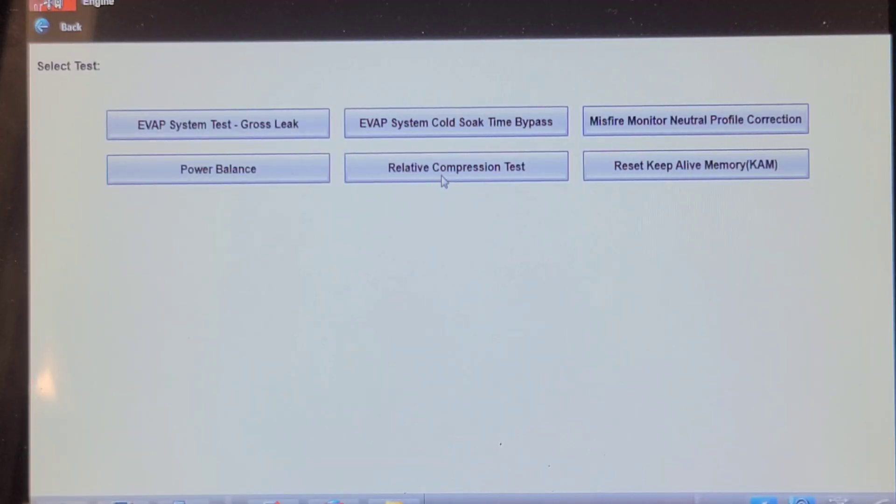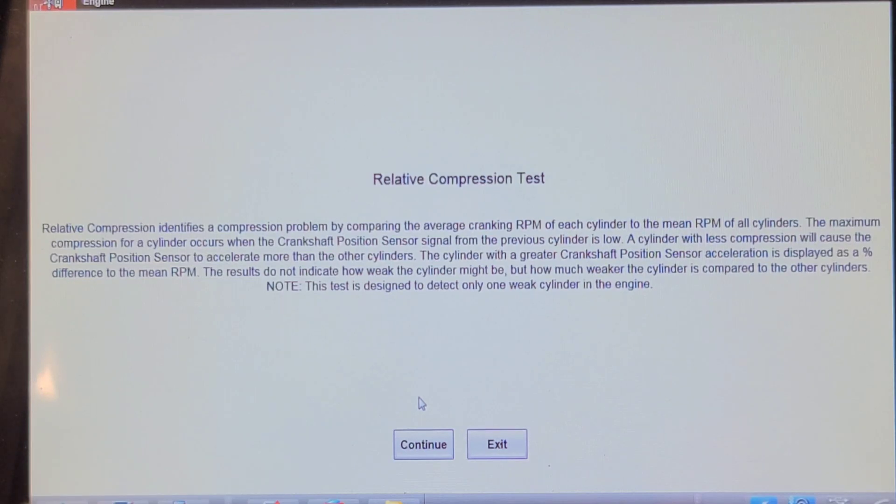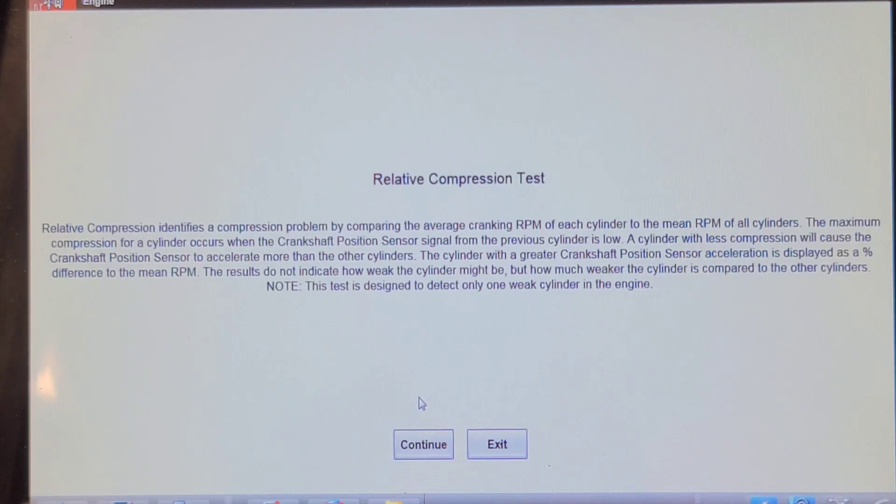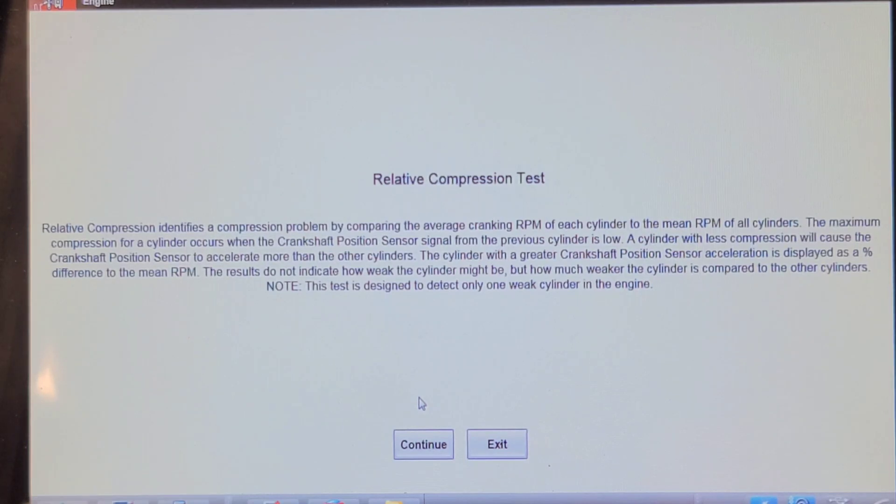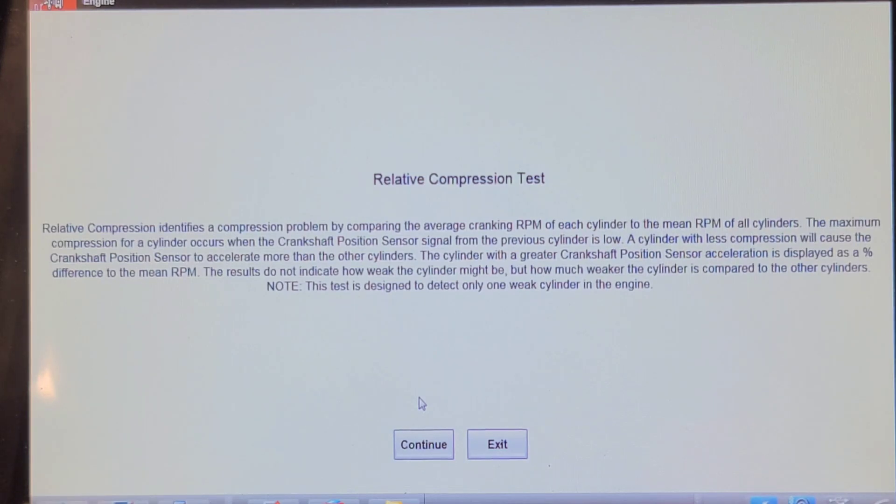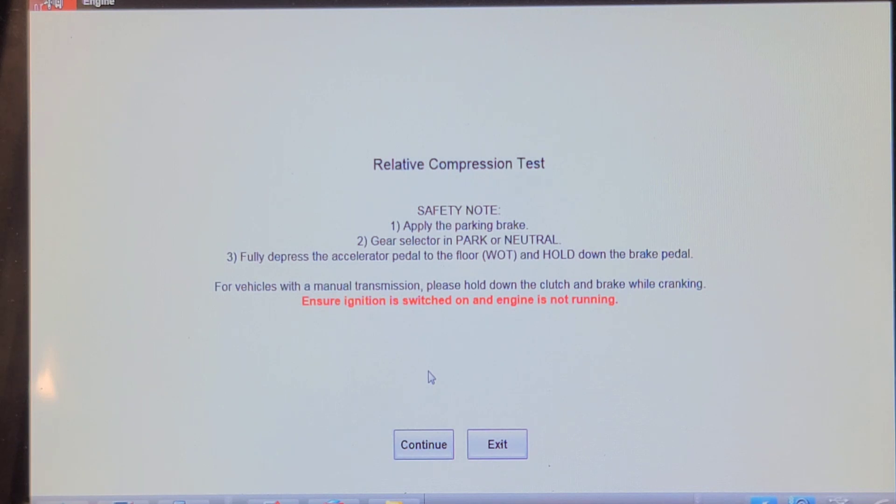So I'm just going to compare this Snap-on Relative Compression Test to the Ford IDS Relative Compression Test. It says Relative Compression identifies a compression problem by comparing the average cranking RPM of each cylinder to the mean RPM of all cylinders. The maximum compression for a cylinder occurs when the crankshaft position signal from the previous cylinder is low. A cylinder with less compression will cause the crankshaft position sensor to accelerate more than other cylinders. The cylinder with a greater crankshaft position sensor acceleration is displayed as a percentage difference to the mean RPM. The results do not indicate how weak the cylinder might be, but how much weaker the cylinder is compared to the other cylinders. It's designed to detect only one weak cylinder in an engine one or two. So it's going to be the same thing. It waits for the key to be on and the gas pedal to the floor. So I'm going to go and do that.